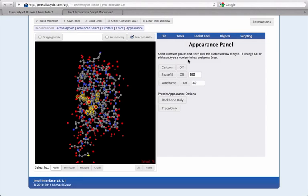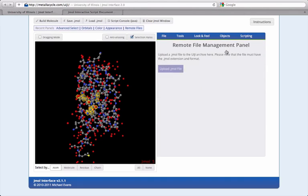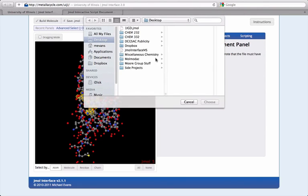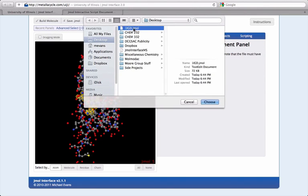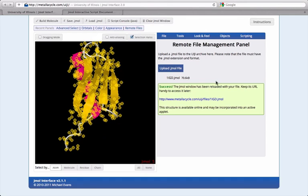If you don't have a place to upload it elsewhere, you can use the Jmol interface's .jmol archive to save a copy on the web. Be sure to hang on to the URL that appears when you save.